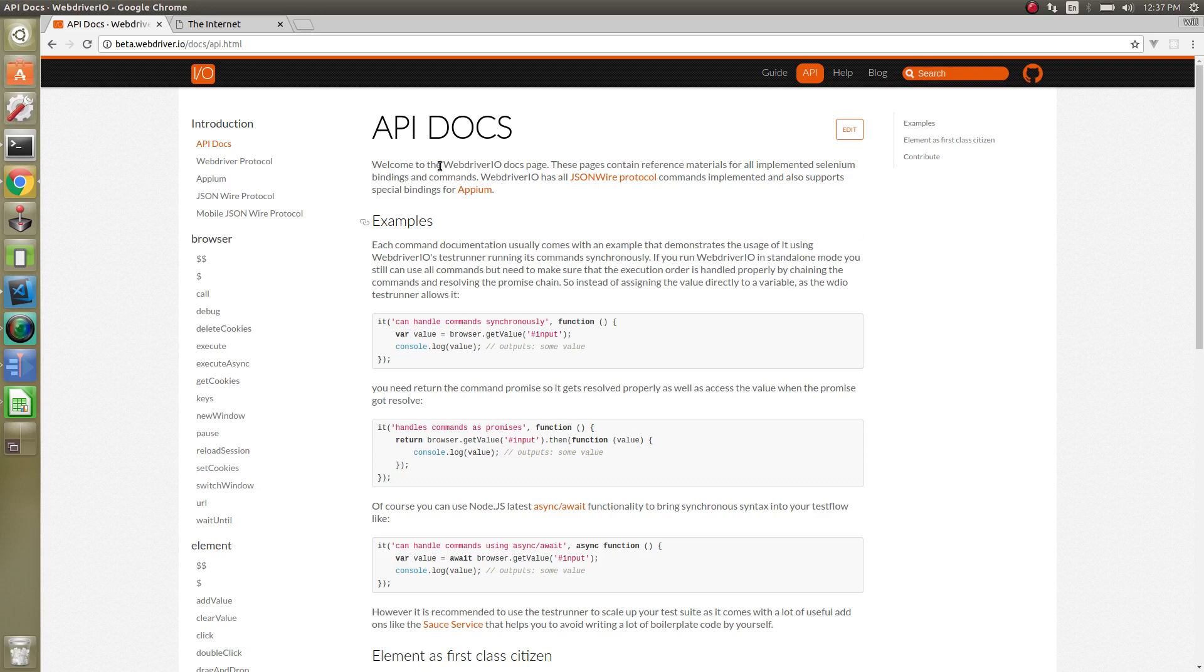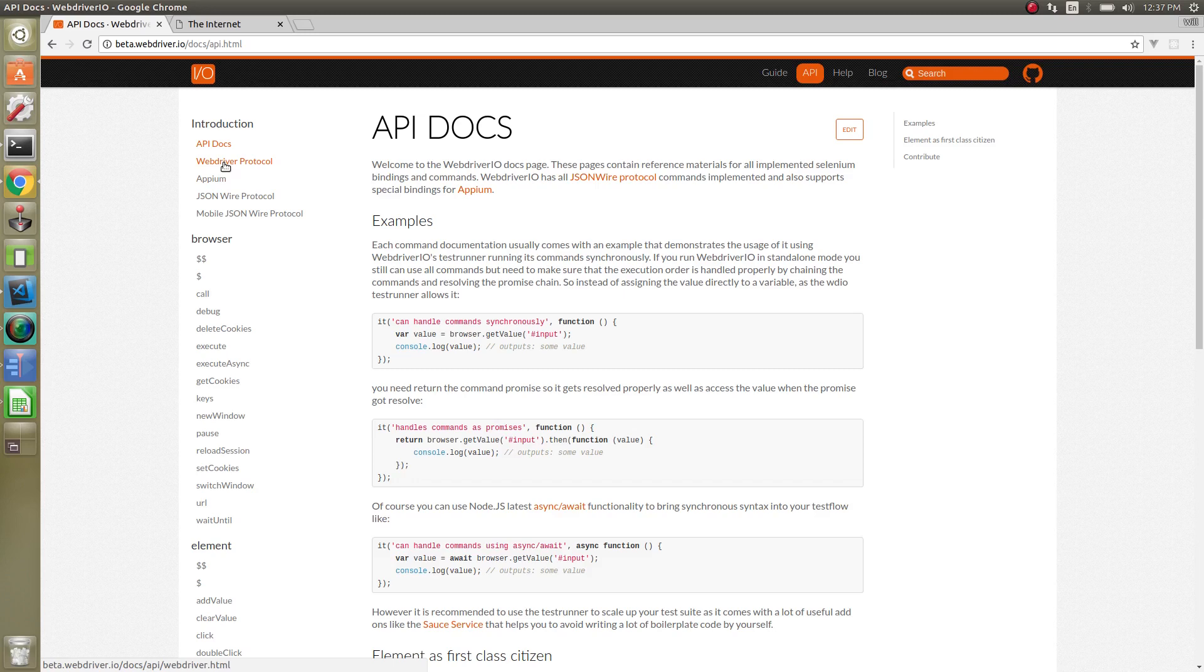Previously, you might have known about the JSON wire protocol. That is being deprecated. The WebDriver protocol is based a lot on that, but they vary slightly but not too much. You also have some different things for APM and mobile. We won't get into the mobile right now.